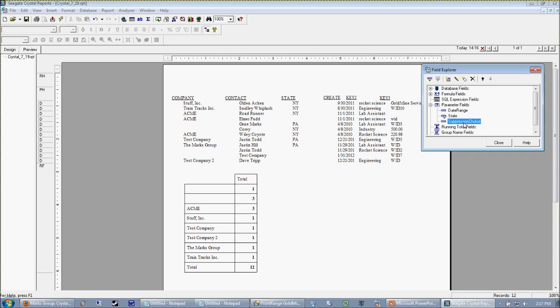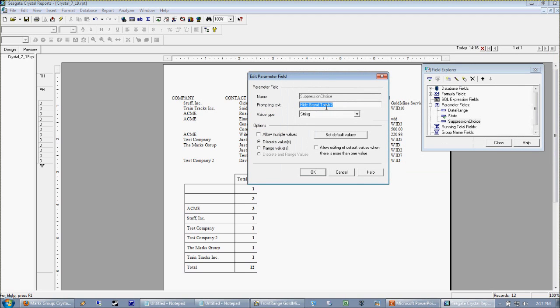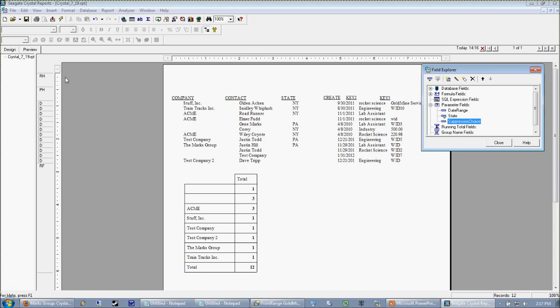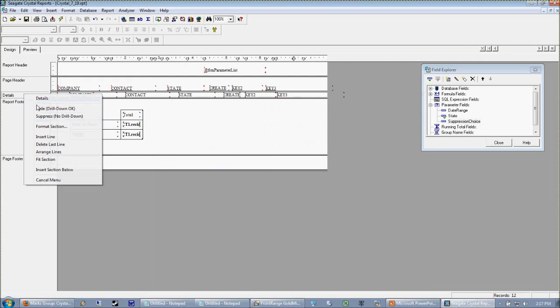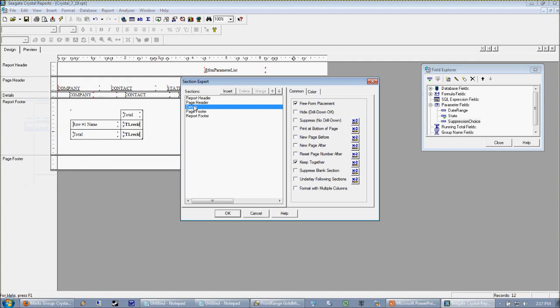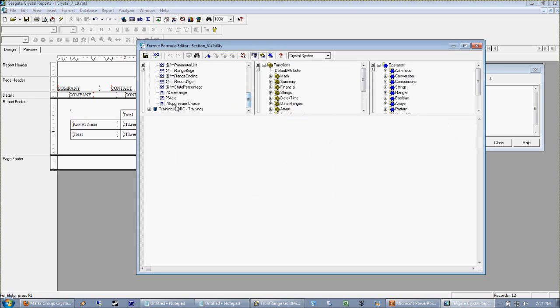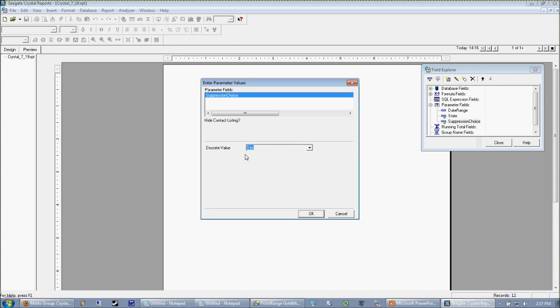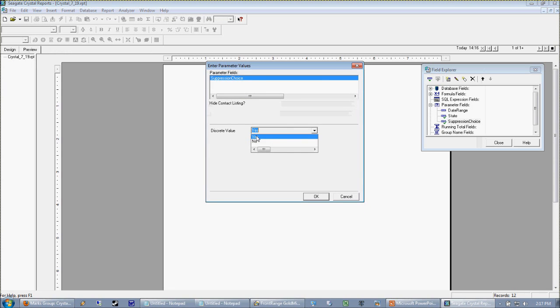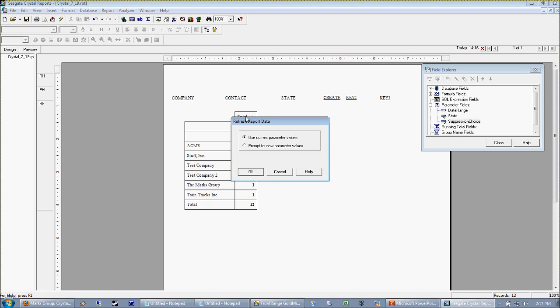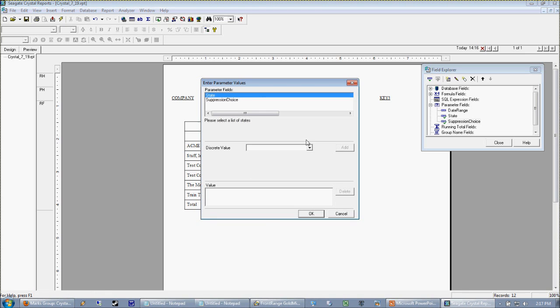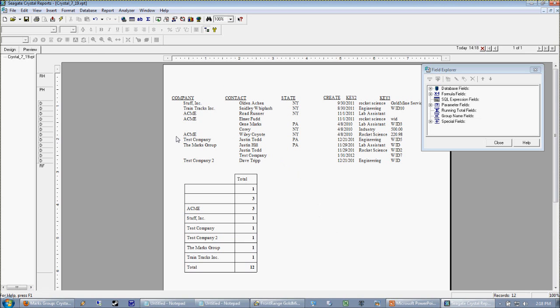It's the same thing. We're going to go back into our parameter and we'll just change the verbiage here: hide contact listing, the rows out of our database. Now we're going to plug that into our format section on our details and we're going to suppress it. We're only going to suppress it if my suppression choice equals yes. So now we preview and I say I do want to suppress my details, so now I only get my grand totals. If I refresh again, prompt for new, and I say do not suppress my contact listing, I get it.